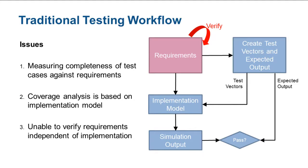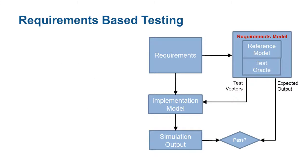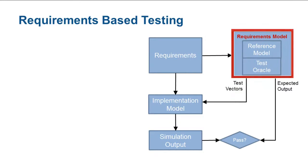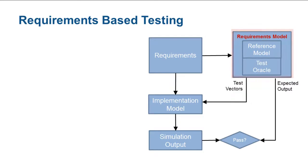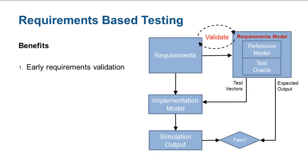We will demonstrate a requirement-based testing methodology that combines the use of a requirements model and automatic test generation. In the new workflow, the test creation process now starts with the creation of a requirements model. This step in itself allows us to validate the consistency of the requirement.